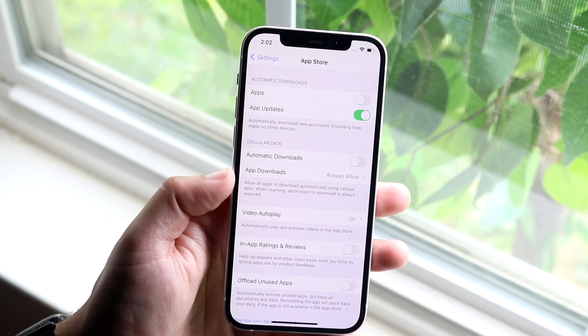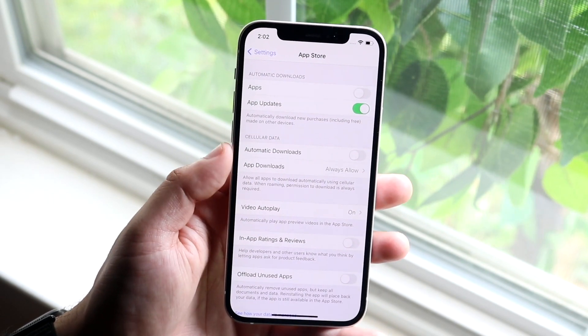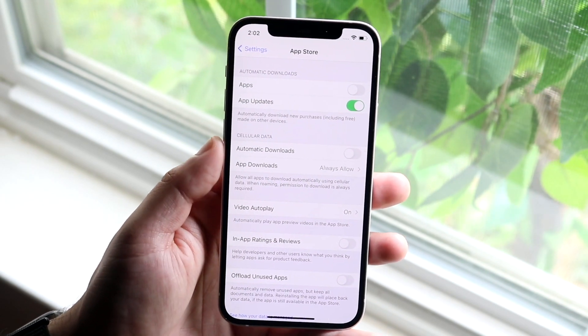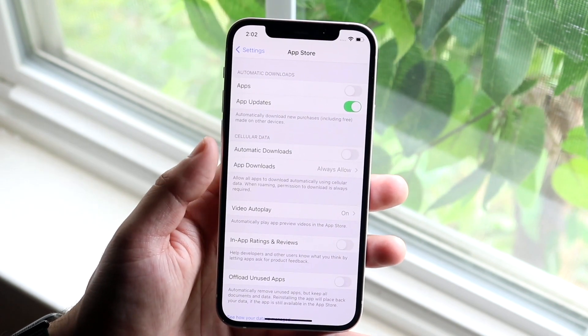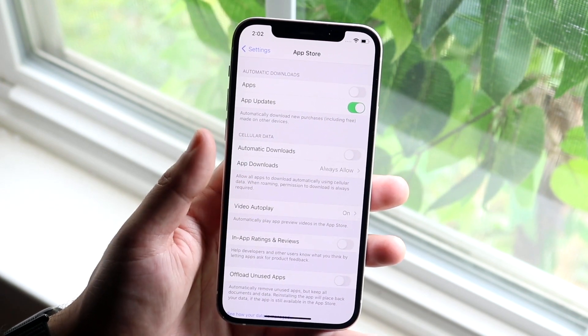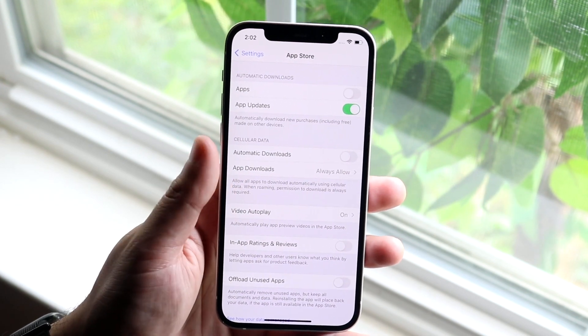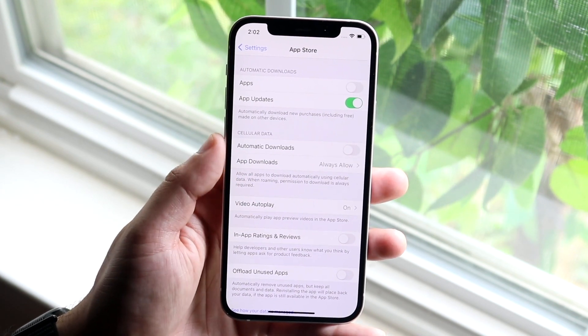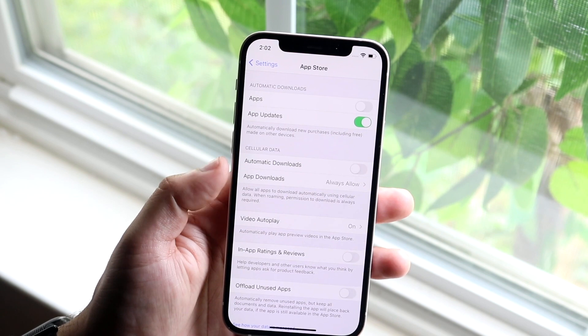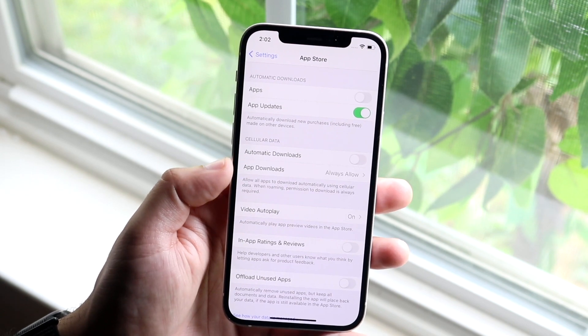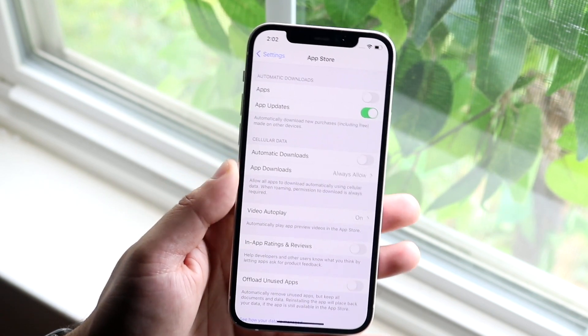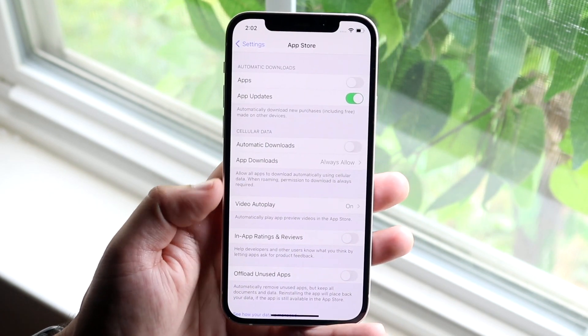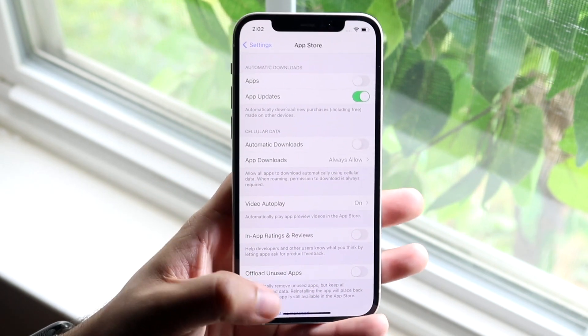That's essentially how you do it. You can also enable Automatic Downloads if you want app updates to download in the background. For App Downloads, you can now set it to over 200 megabytes if you want.